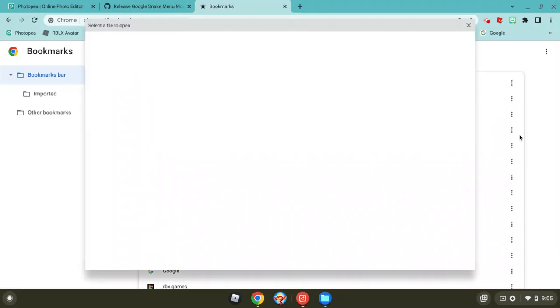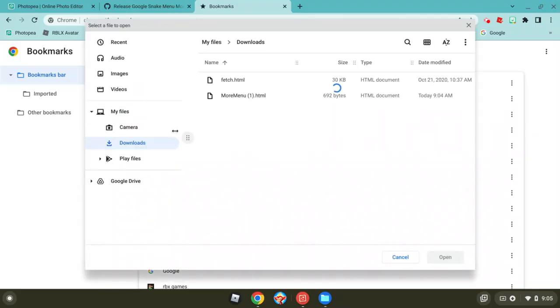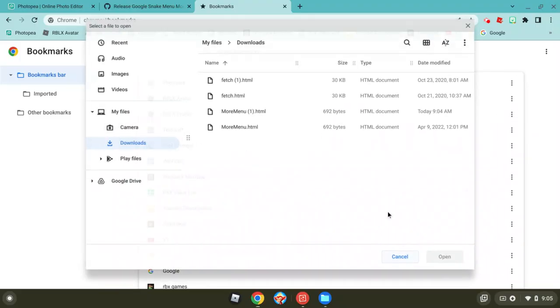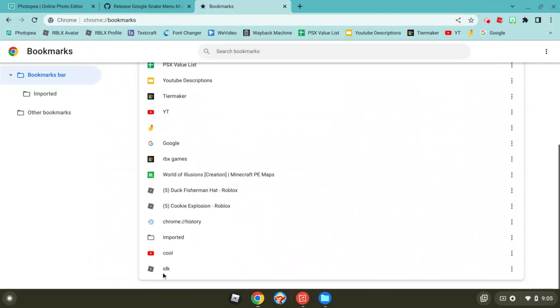Import bookmarks and you're going to go to more menu. You import it and now it's going to be imported.